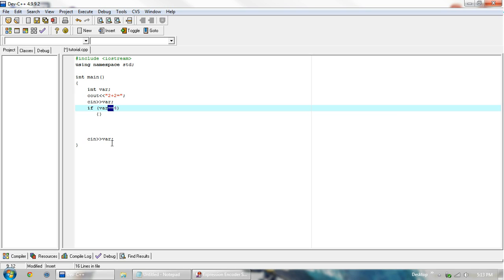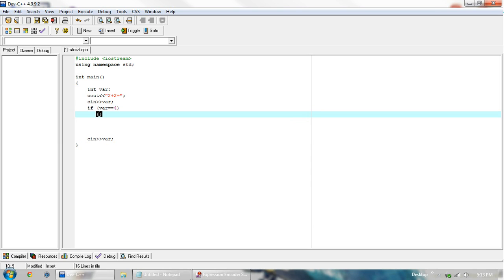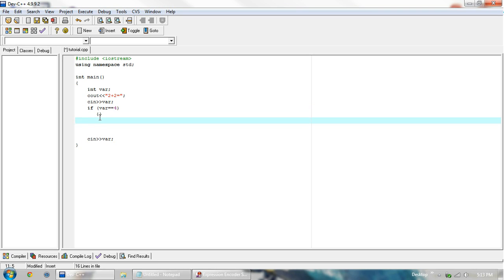So with that, this basically returns a boolean value of true or false. If this is true, then execute this code. If this is false, skip the code and jump down here. And what we want the code to be is cout correct.